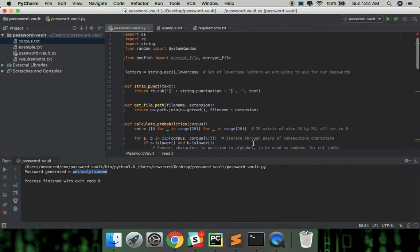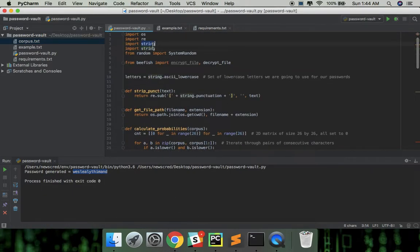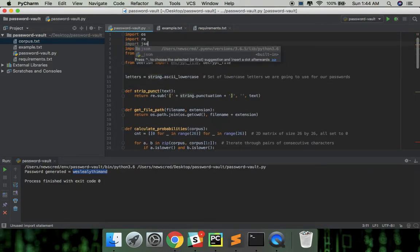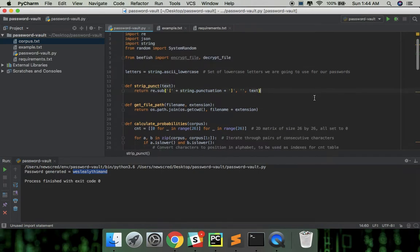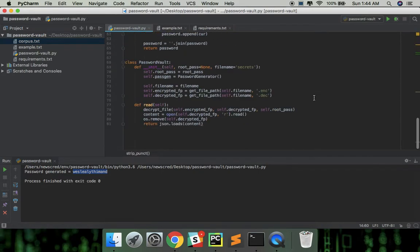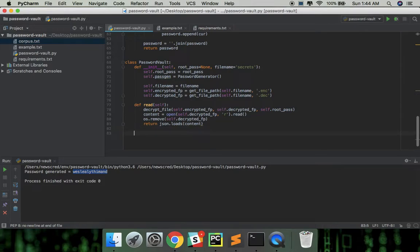Need to import json too. Now for the write part.